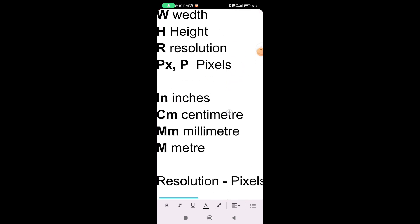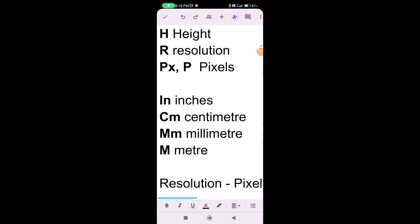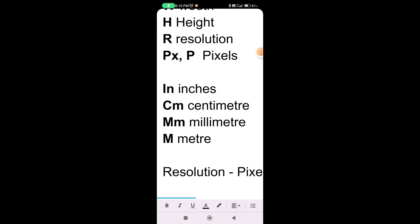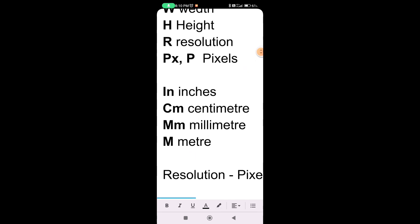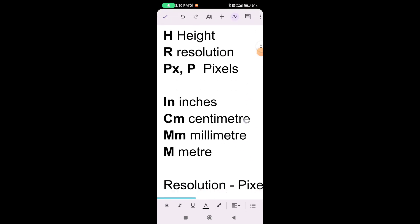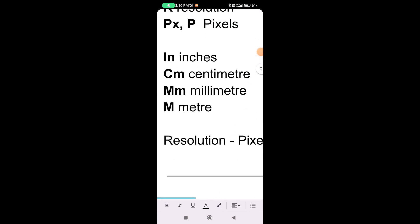So, we've started to change the size. We've got a shortcut for measuring size: 1 inch, CM, M, MM, and feet. Here we have feet. So now you can see the resolution and pixels.